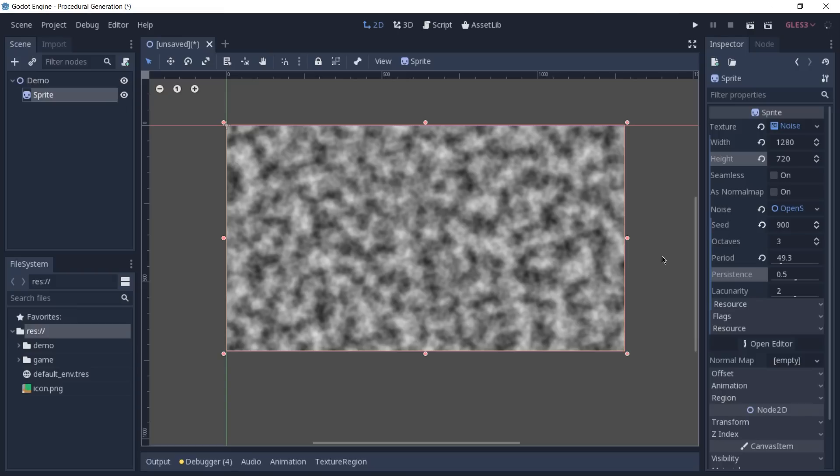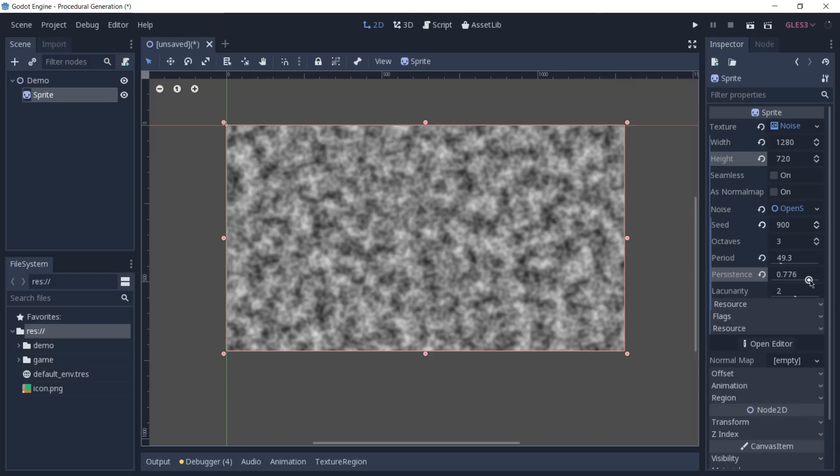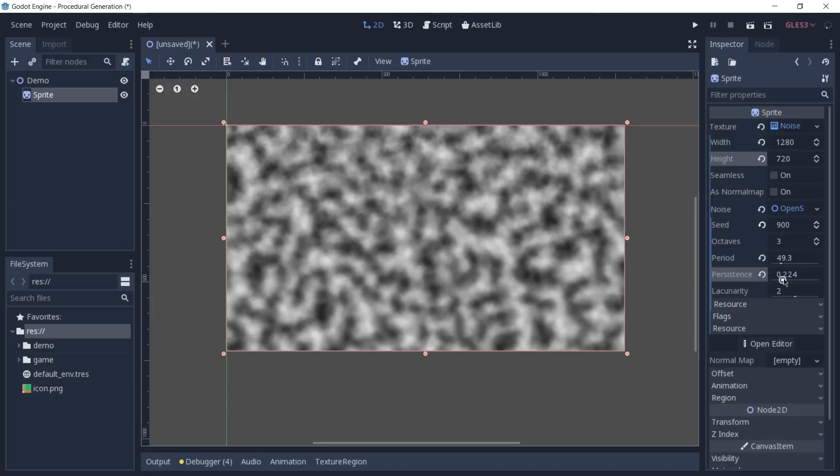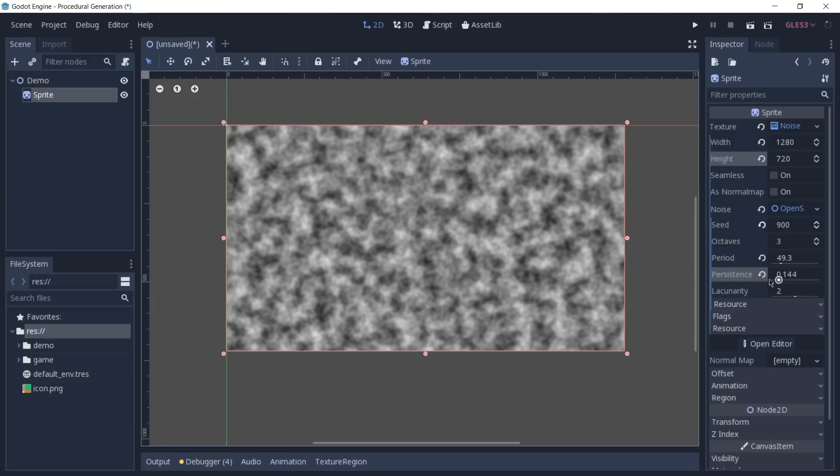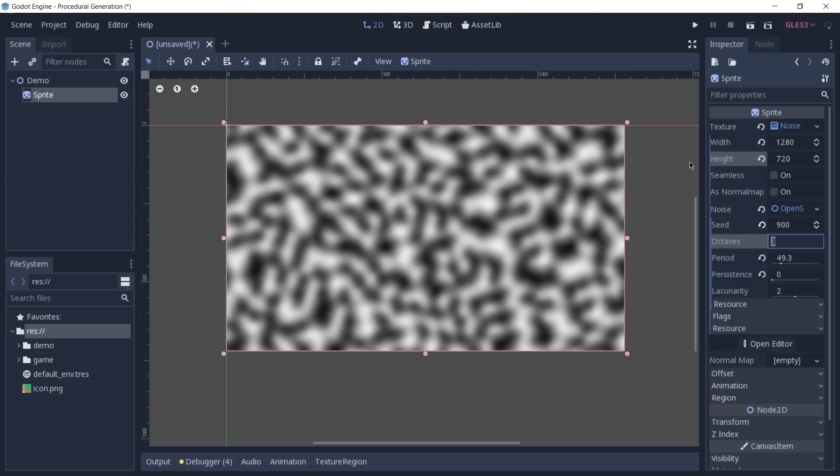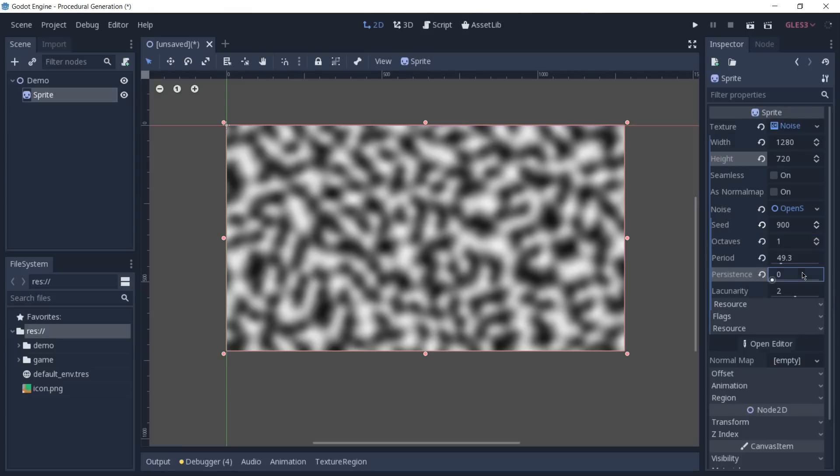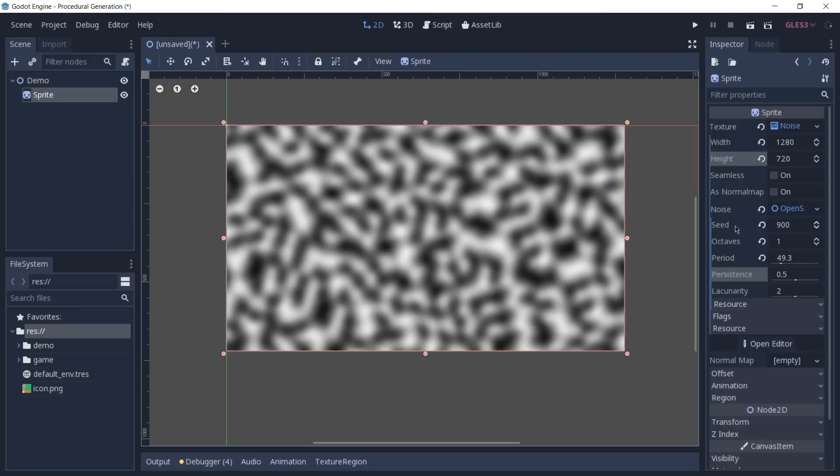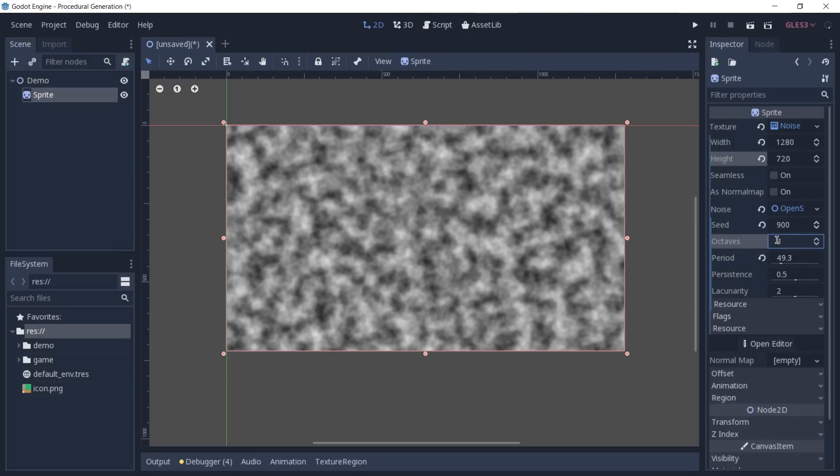The persistence defines how much each octave will influence in the overall noise generated and the lower this value, less influence we will get from the layers of octaves that we are having in our noise. You can see the result of changing this by decreasing the value and increasing it. If we set our persistence to something like zero, you'll see that we have the same thing that we had before when we only had one octave. And that is because that now they don't have any influence on the noise that's being generated. So I'm going to change this back to 0.5 and the octaves to 3. And now we are back to the same result that we had before.